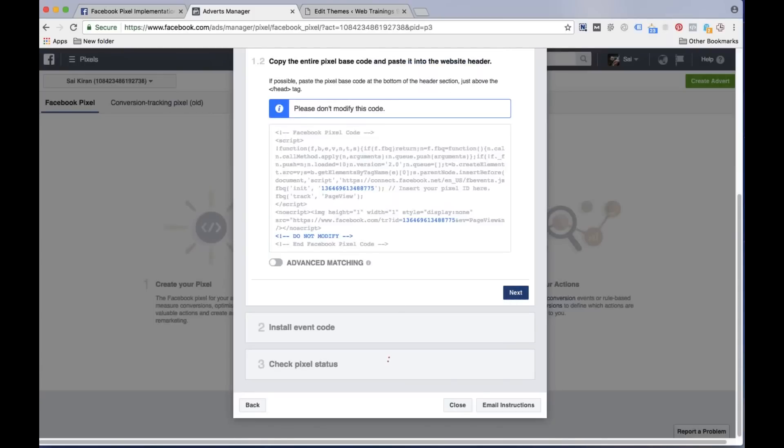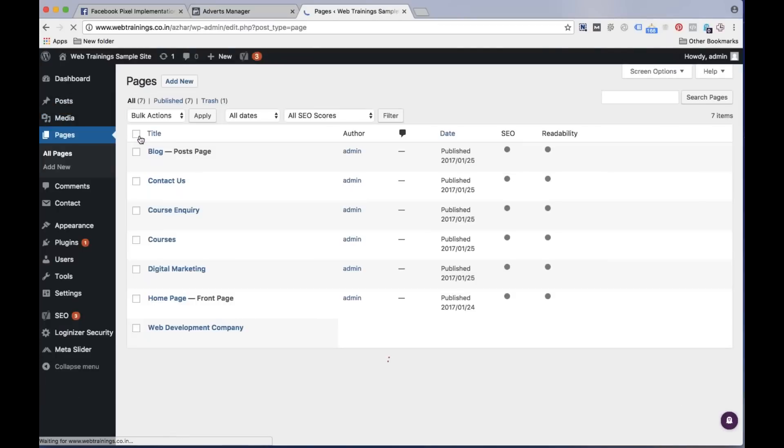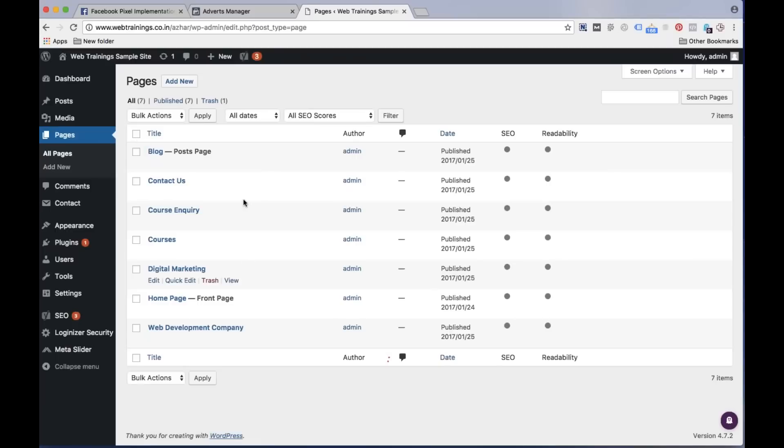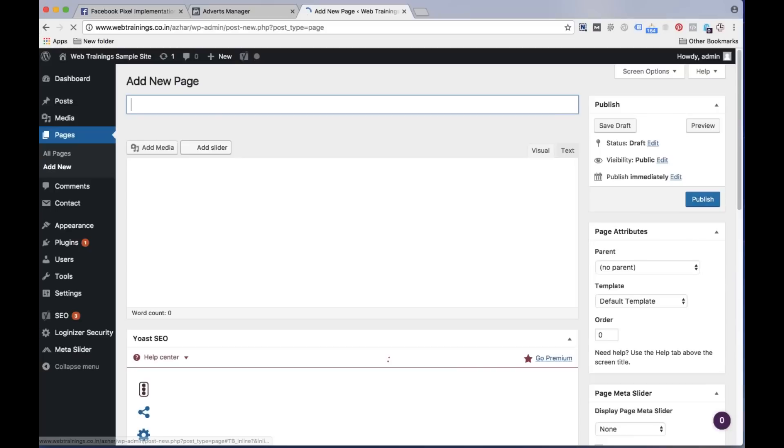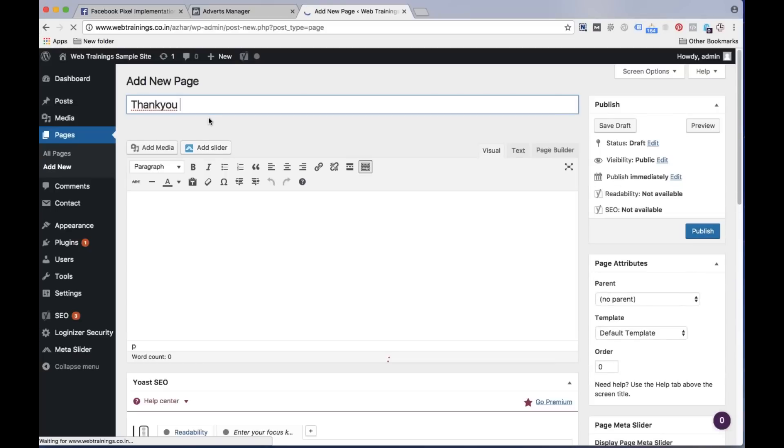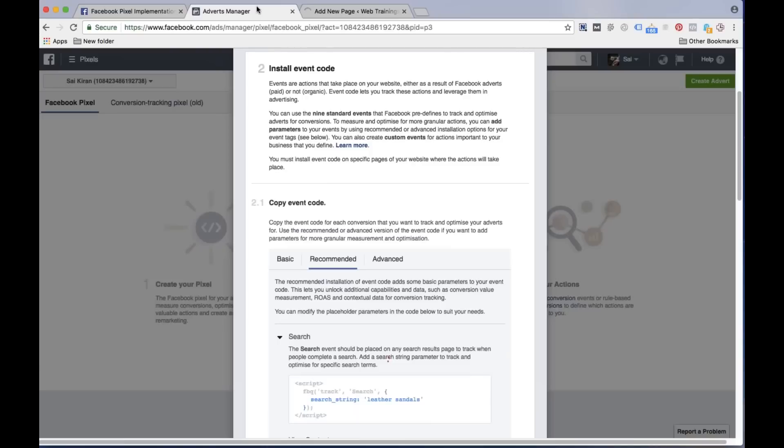Now just click on the next page. Now assume that I have a page which is a thank you page where the customer will fill the form and I'm sending them to the thank you page. So let's create a thank you page. Let's publish it.